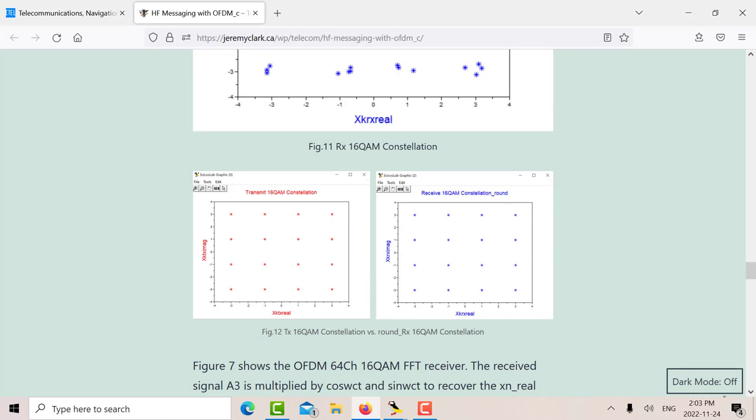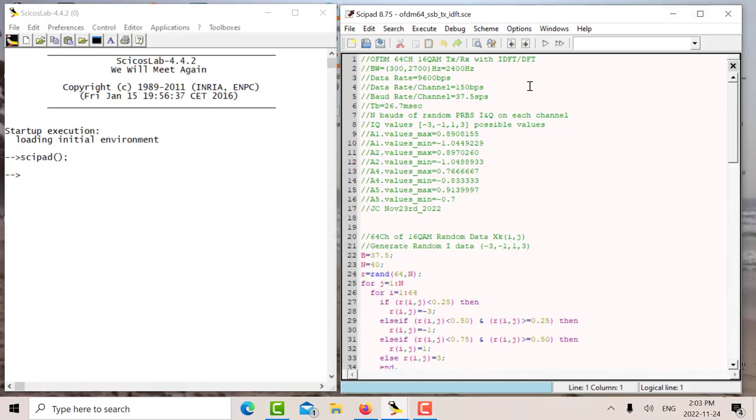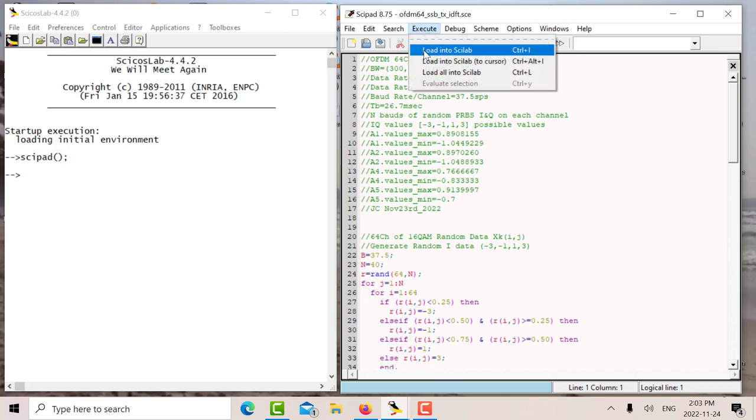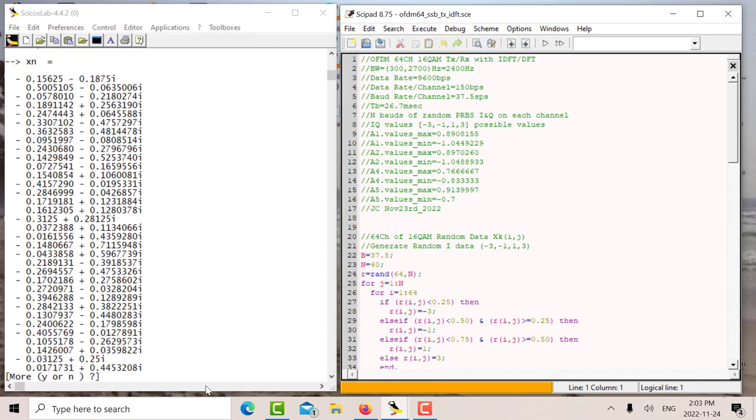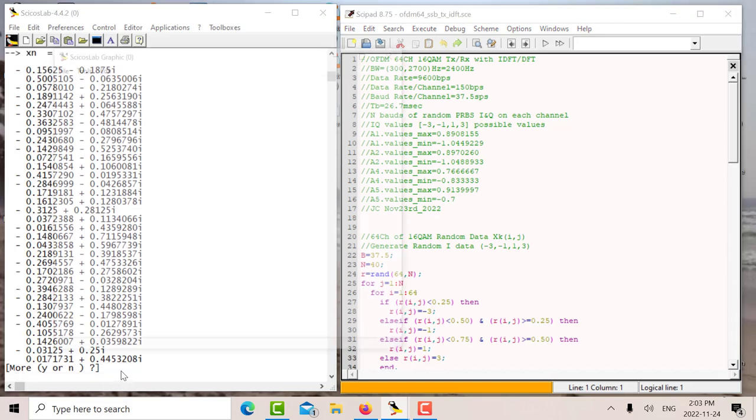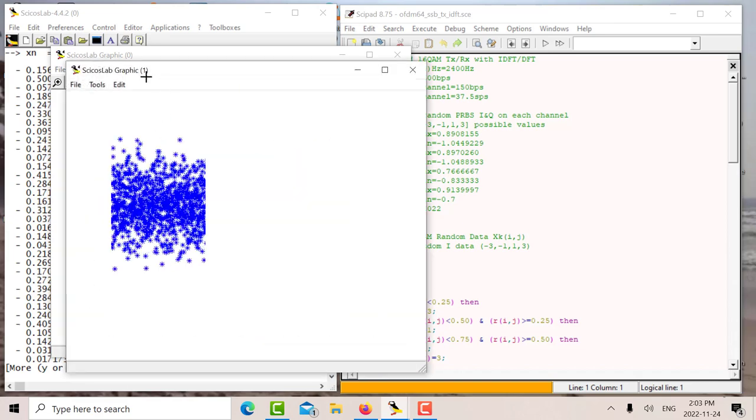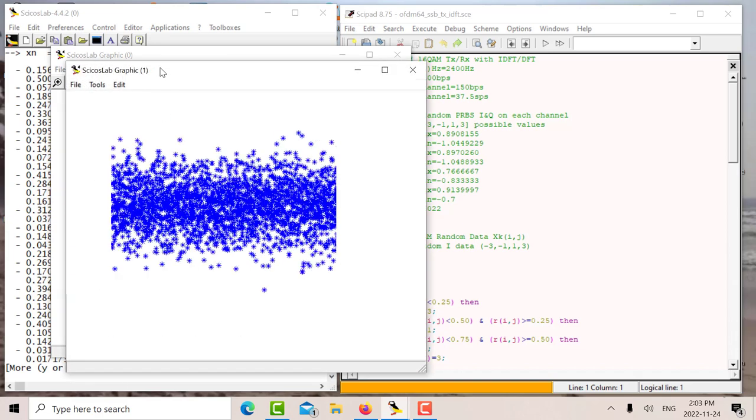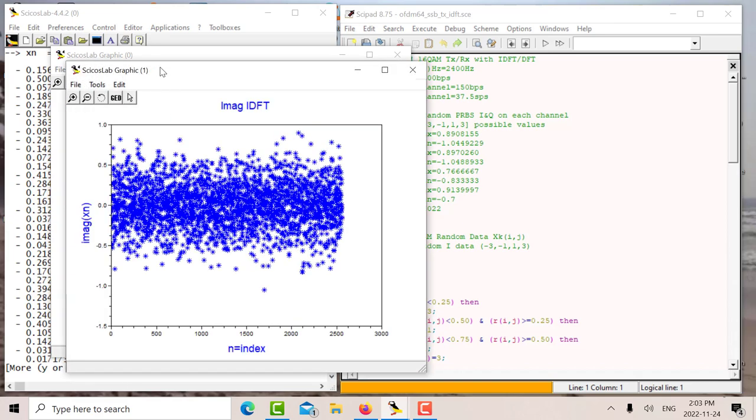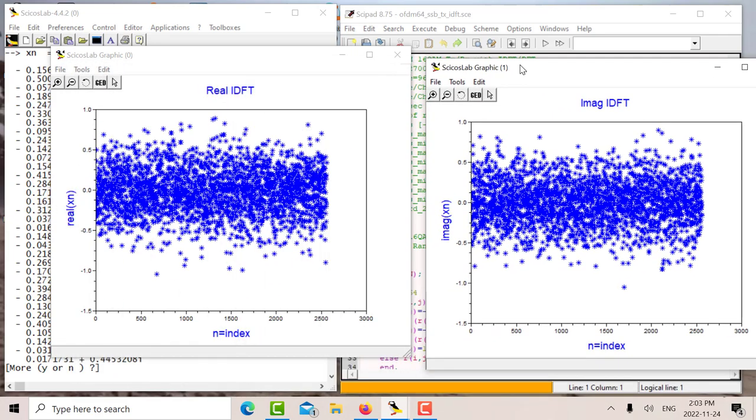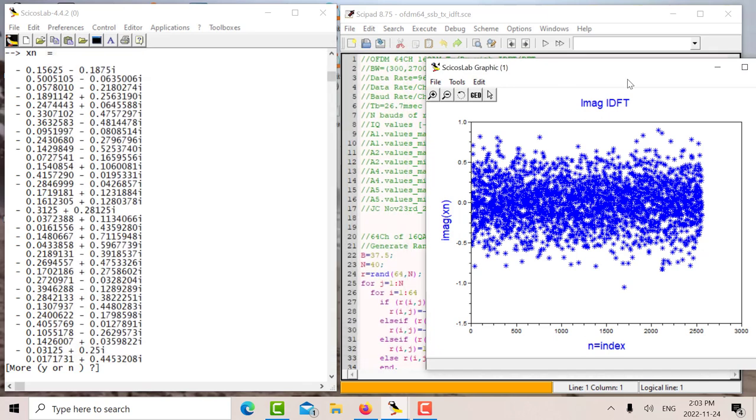Let's just quickly look at the software. So there's the Scilab software to generate on the transmit end. I execute it. So that's my XN that I get.